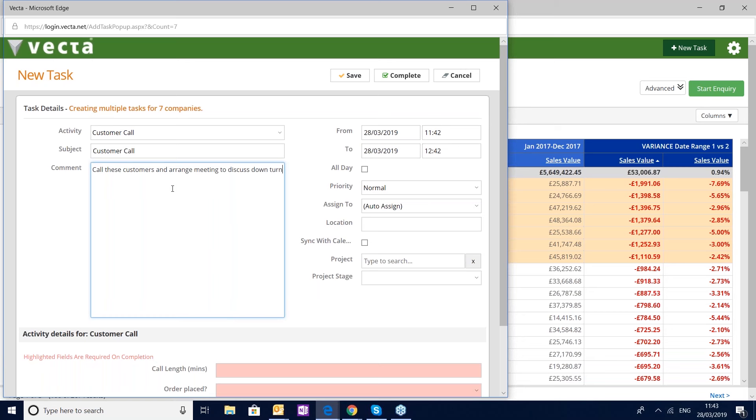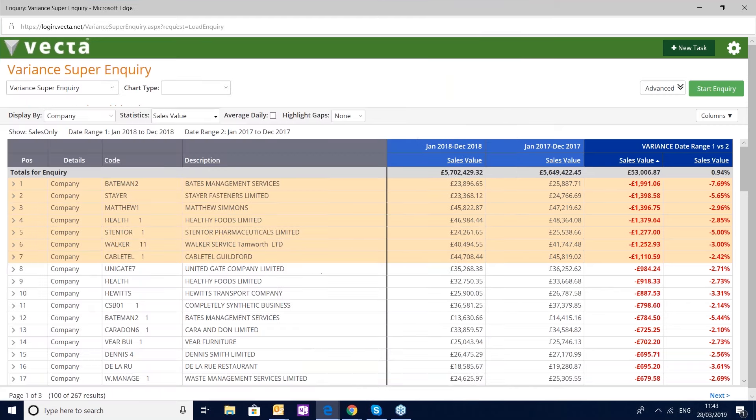Call these customers and arrange a meeting to discuss downturn. Simply by clicking save I can delegate that.